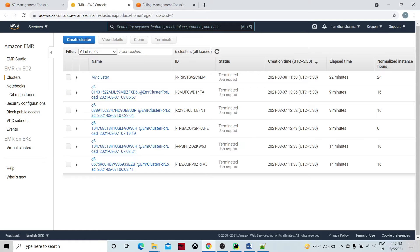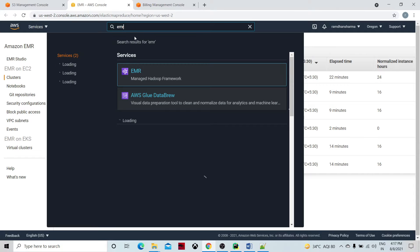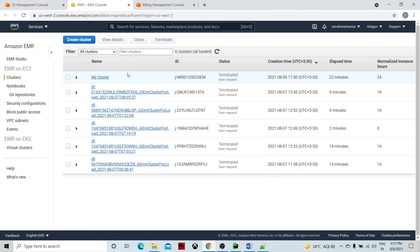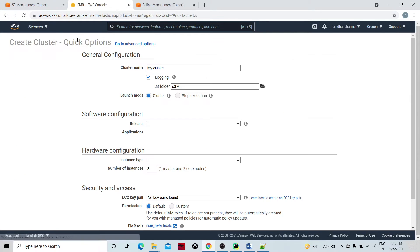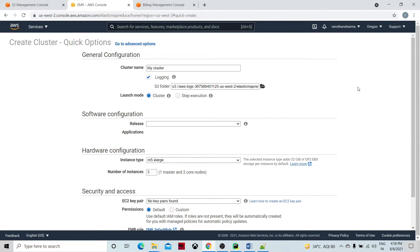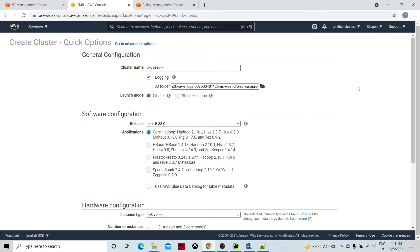I have logged into the AWS Management Console and I am here at EMR services. If you search by EMR there will be EMR Managed Hadoop Framework. You can click on that and you will be at the Amazon EMR dashboard. Go to the cluster or you can click on Create Cluster.